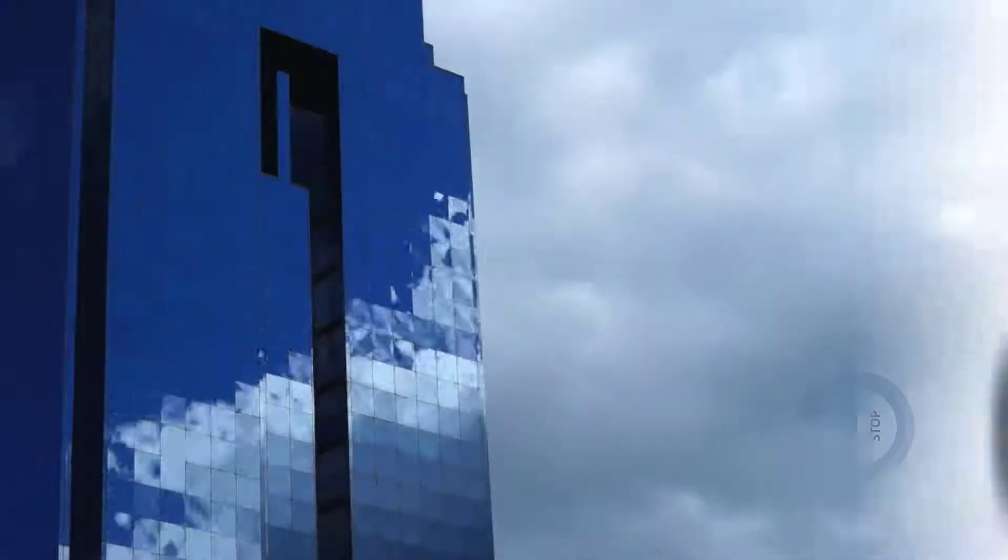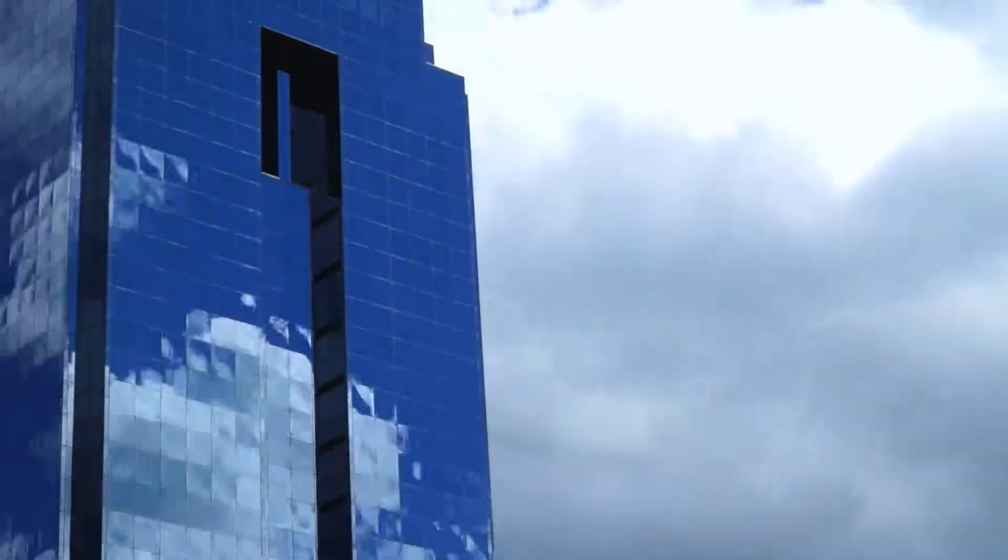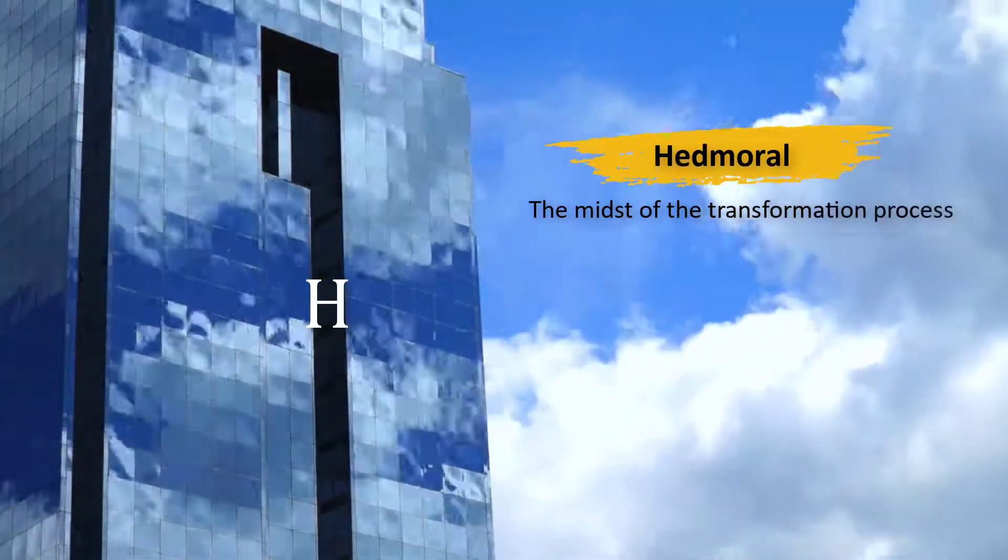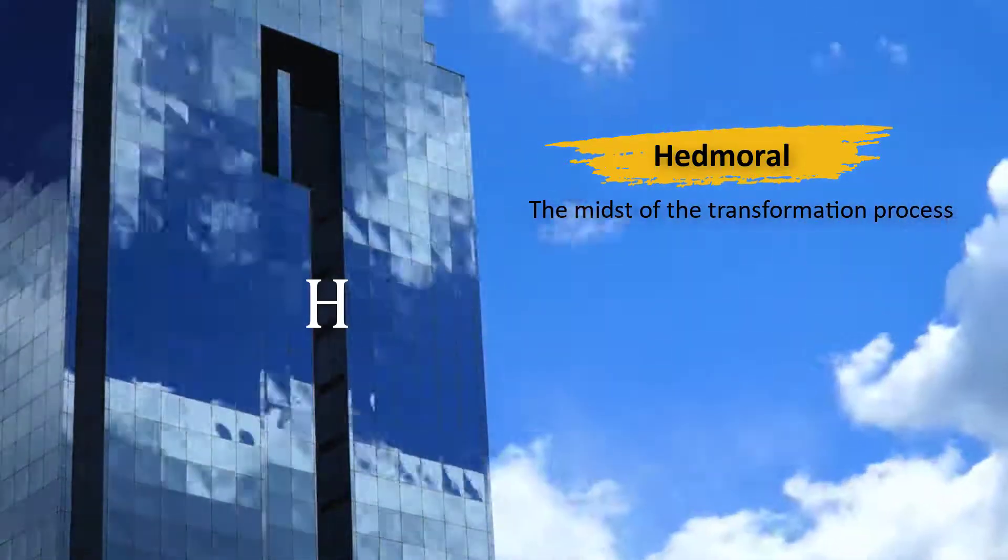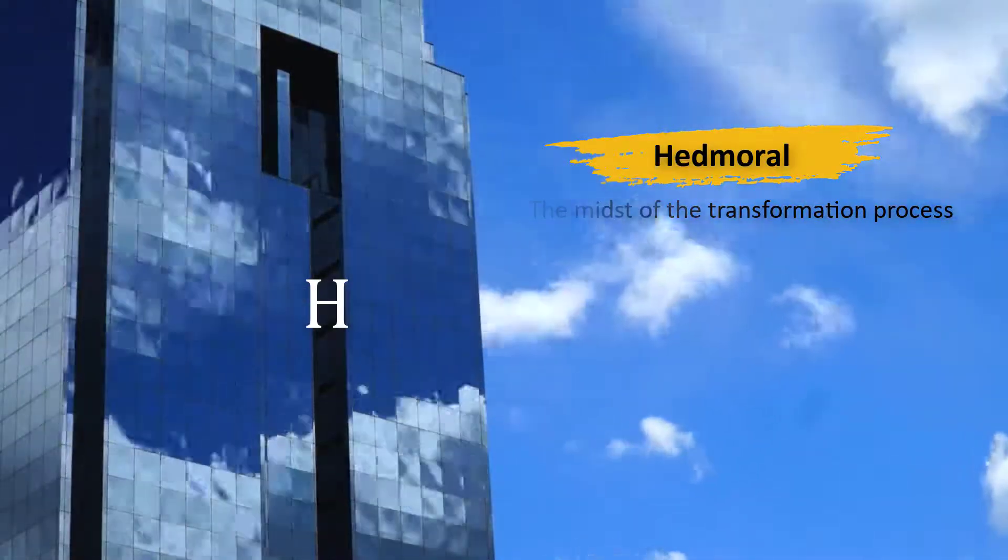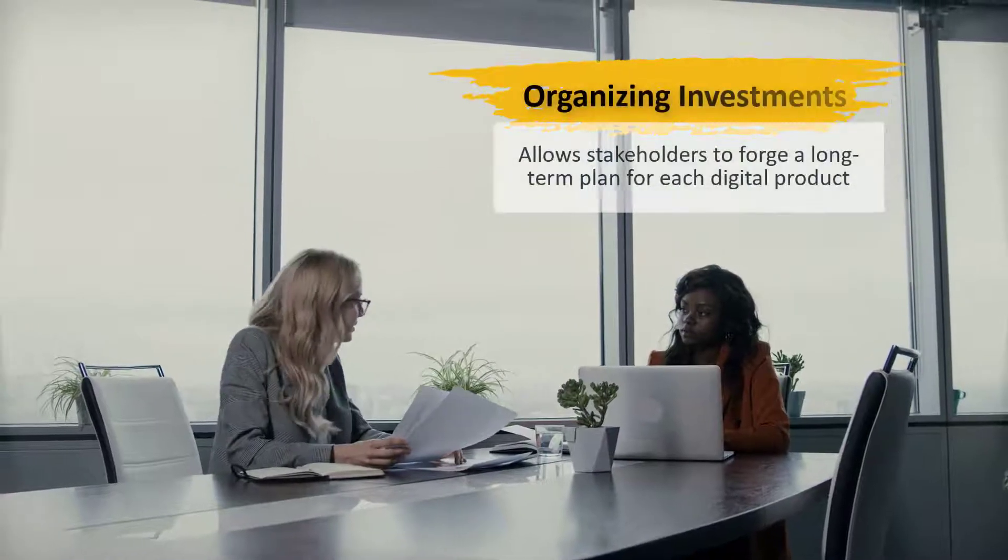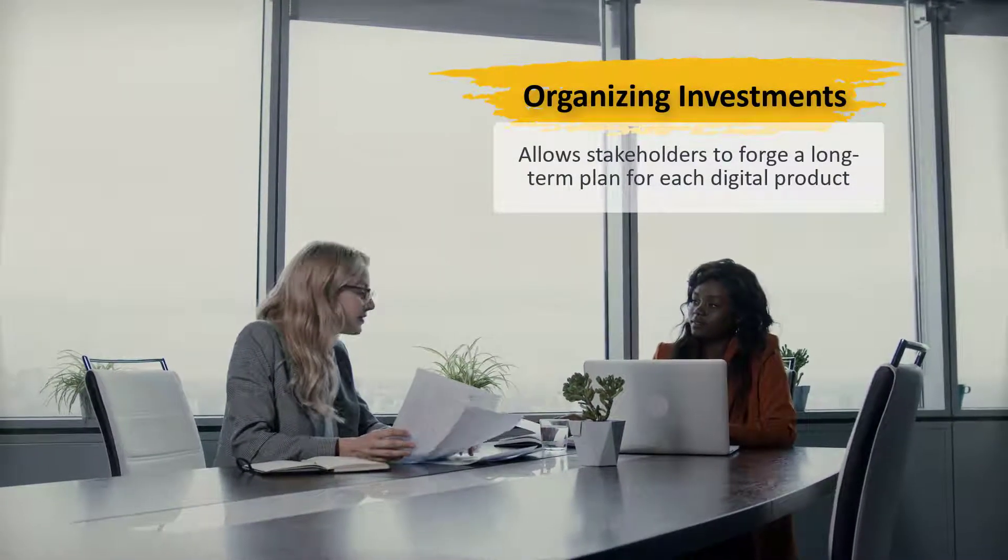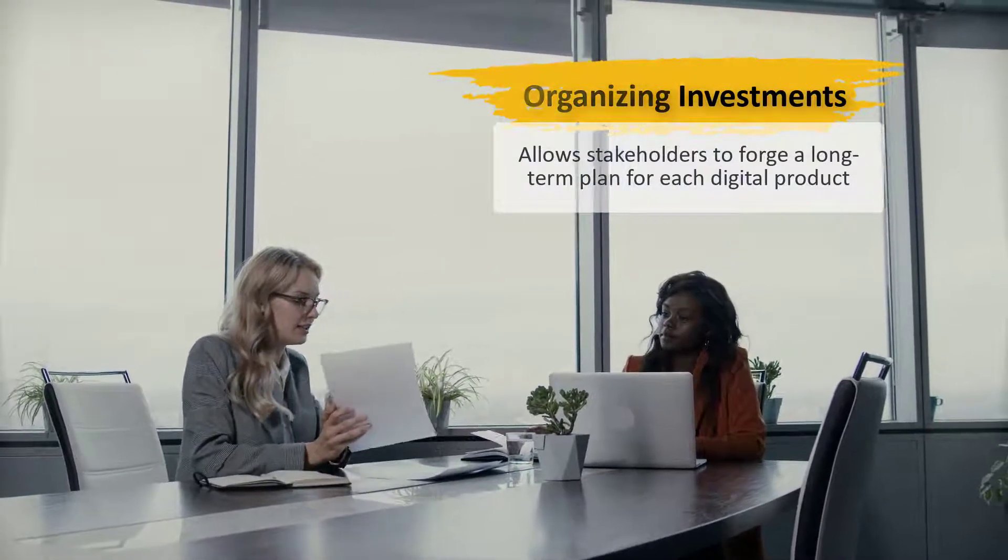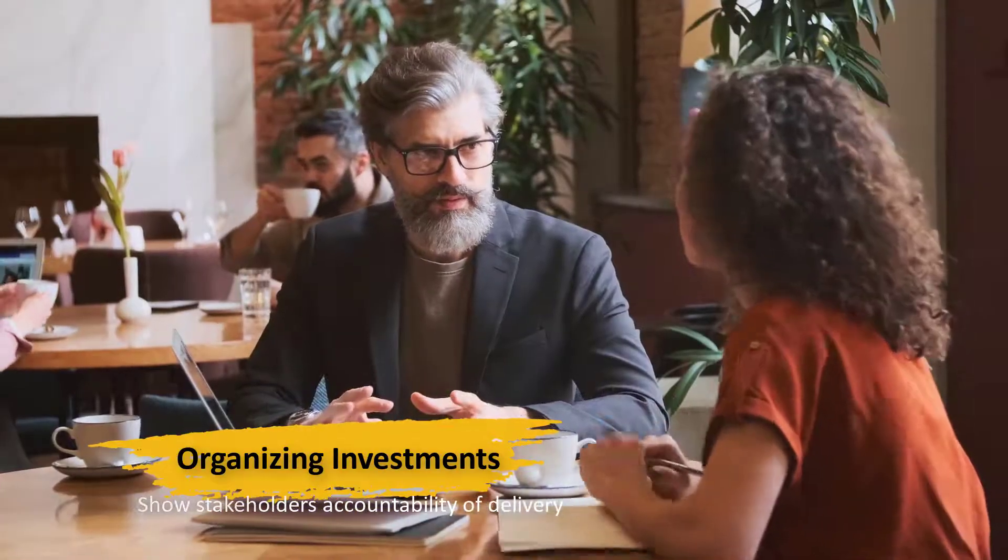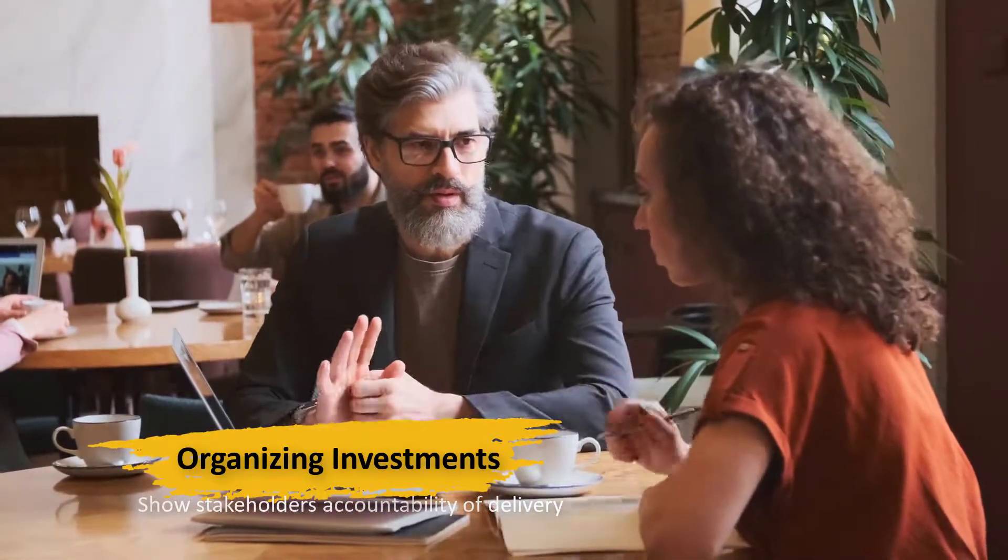I'm Catherine Ellis, a product manager with Clarity, and I will use the example of a fictitious bank named Headmoral that is in the midst of the transformation process. Organizing investments allows stakeholders to forge a long-term plan for each digital product and show stakeholders accountability of delivery.